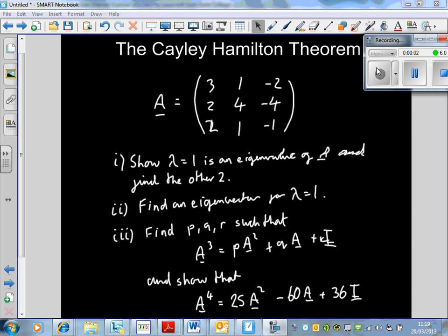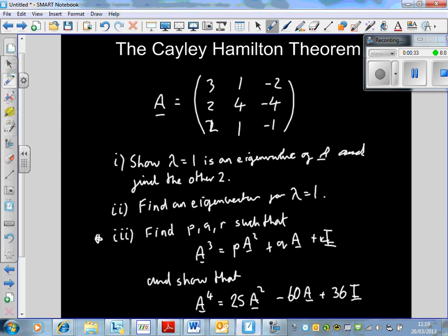This is a typical example of an exam question on matrices. In the exam, the matrices question should be your first go-to question because there's less variability on what they're going to ask. They're going to ask things like finding inverses of 3 by 3 matrices, eigenvalues and eigenvectors. And today we're concentrating on part 3, which involves the Cayley-Hamilton theorem to put matrices in a specific form.